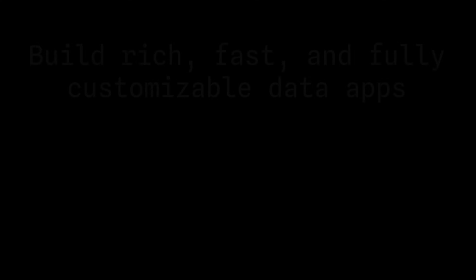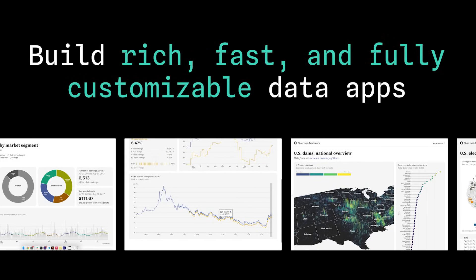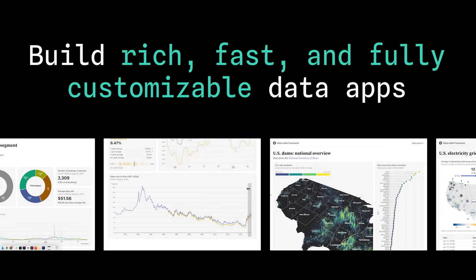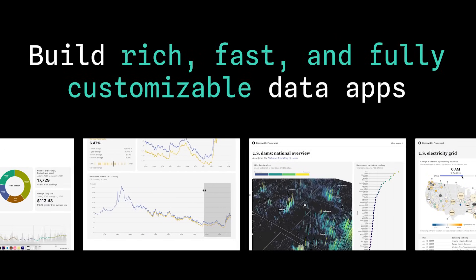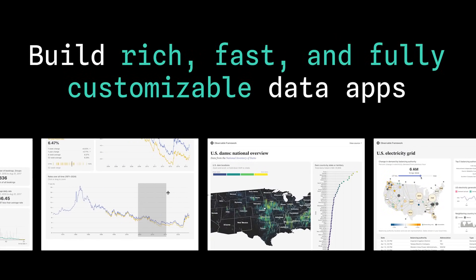Don't settle for good enough dashboards. Build the rich, fast, and fully customizable data apps you've always wanted for your users. Get started with Observable today!